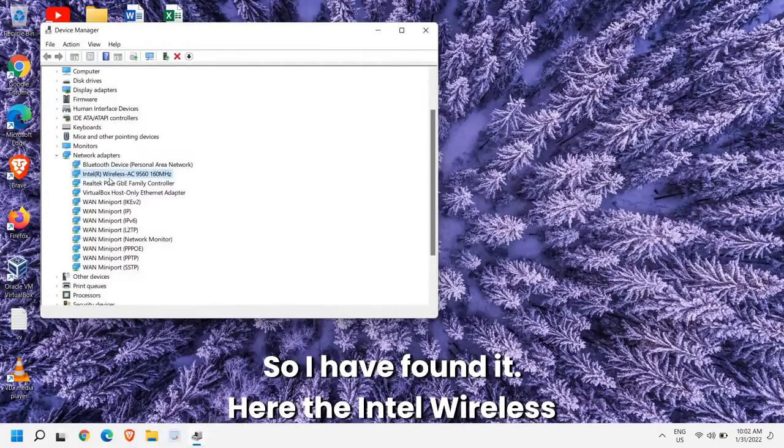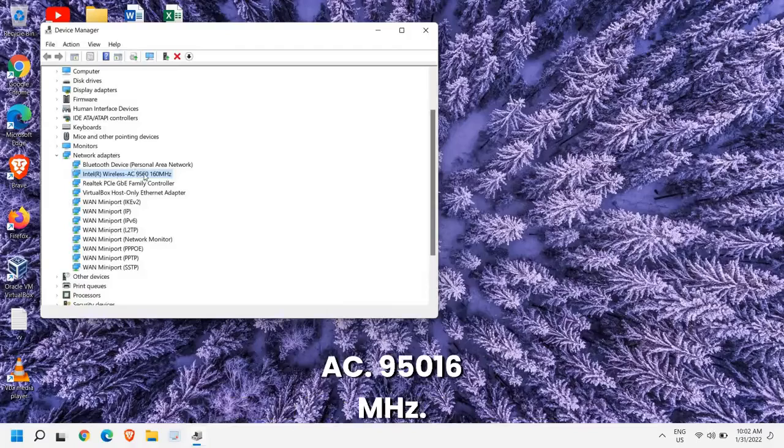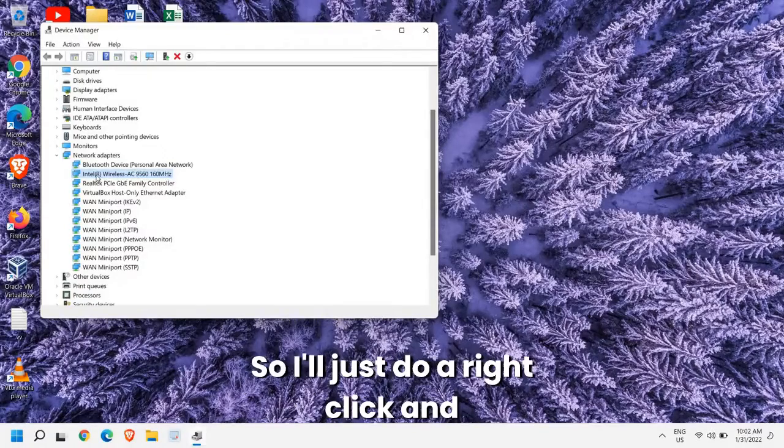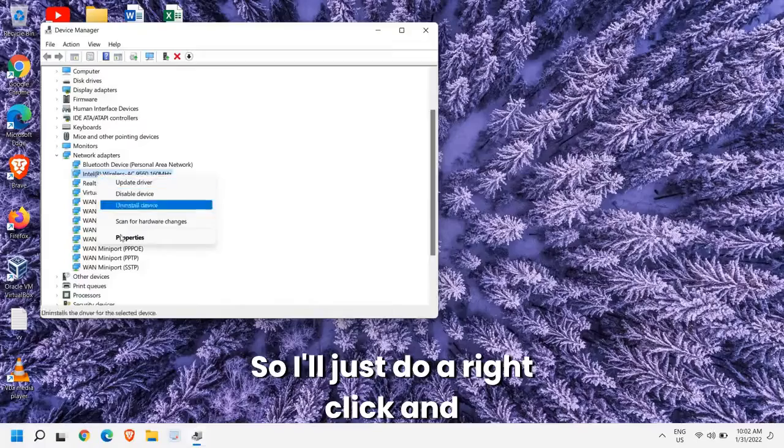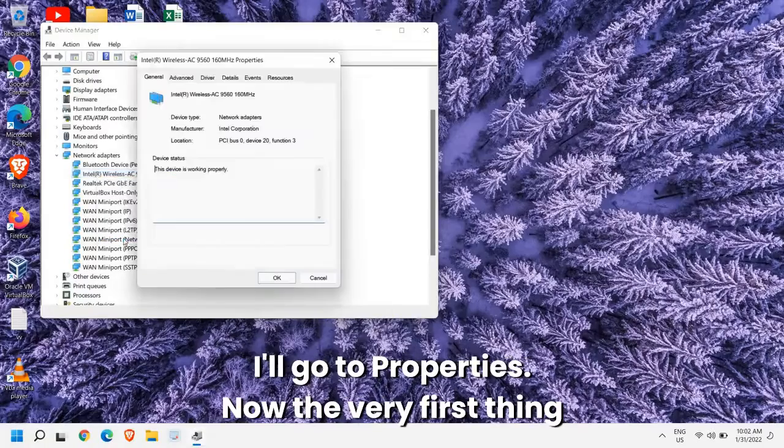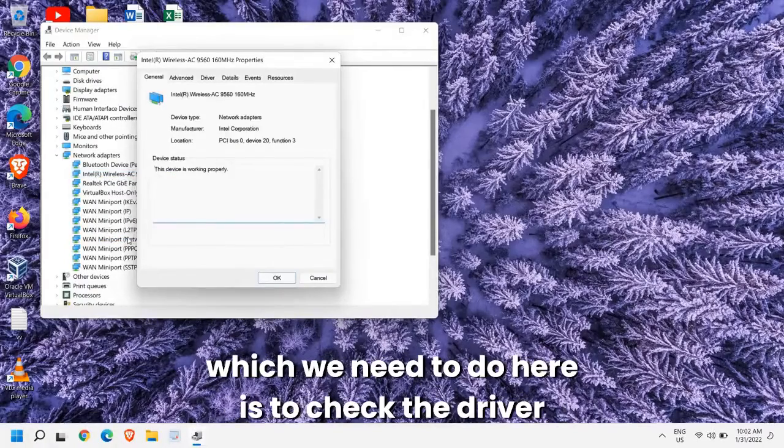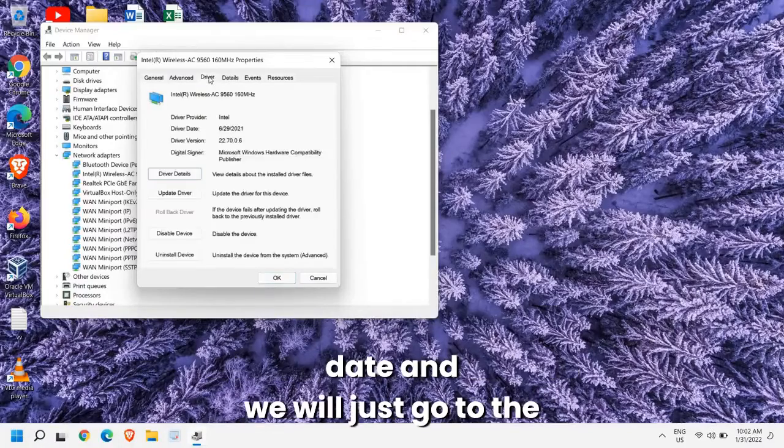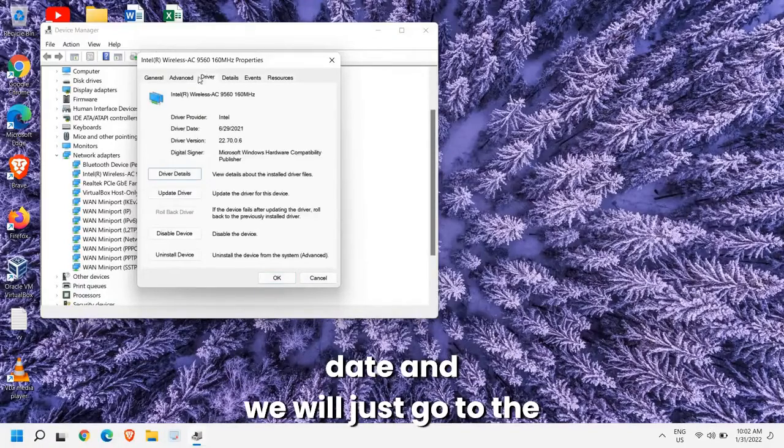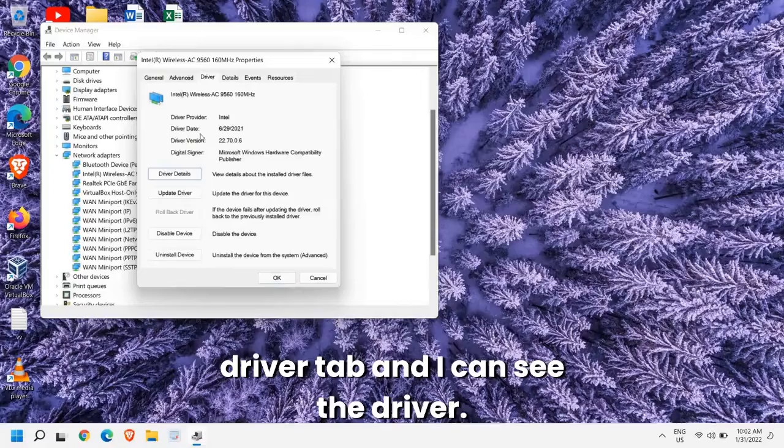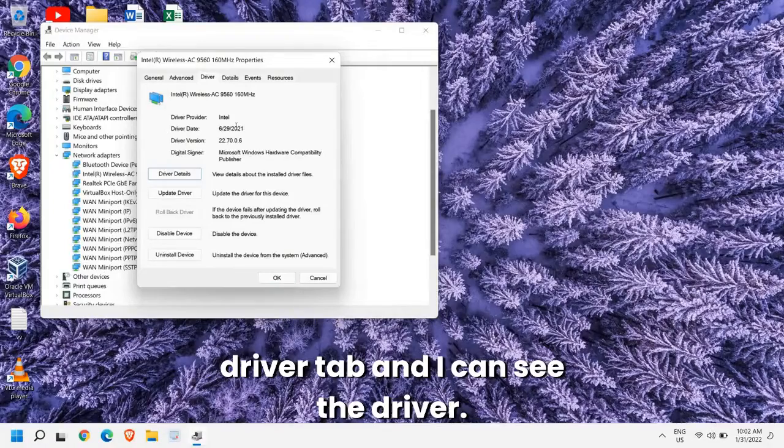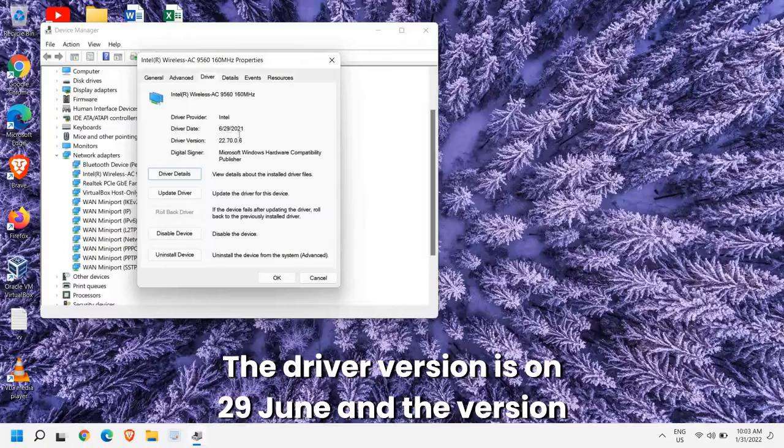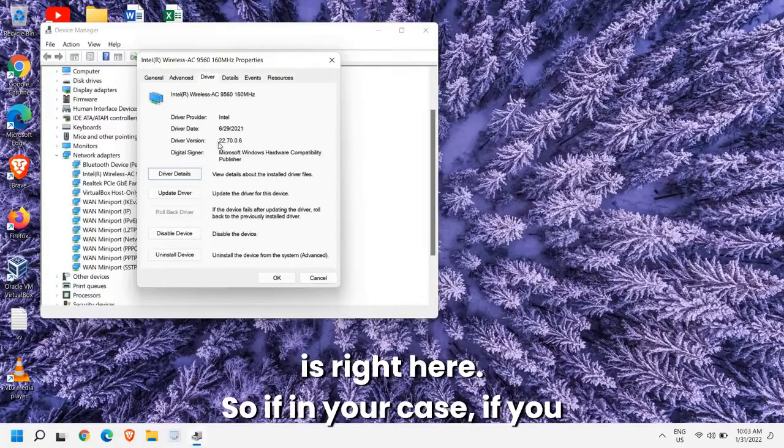I have found it here, the Intel Wireless AC 9560. So I'll just do a right click and I'll go to properties. Now the very first thing which we need to do here is to check the driver date. We will just go to the driver tab and I can see the driver version is on 29th of June and the version is right here.